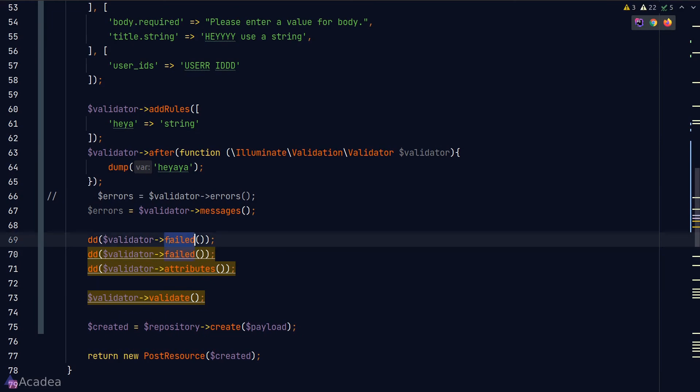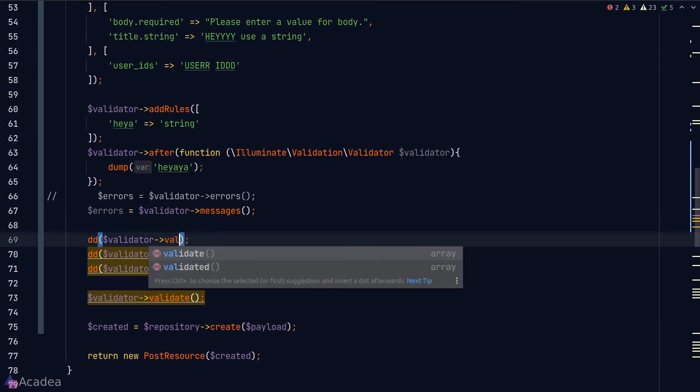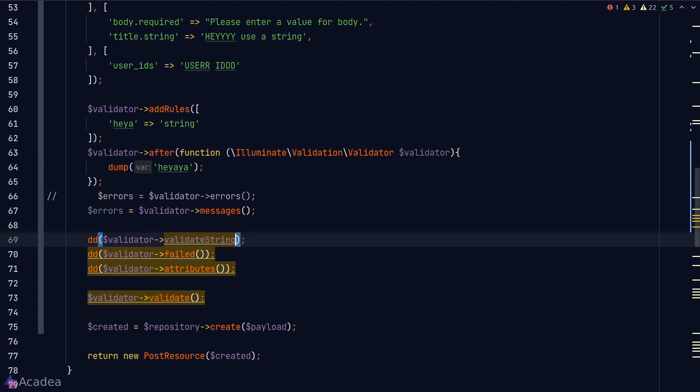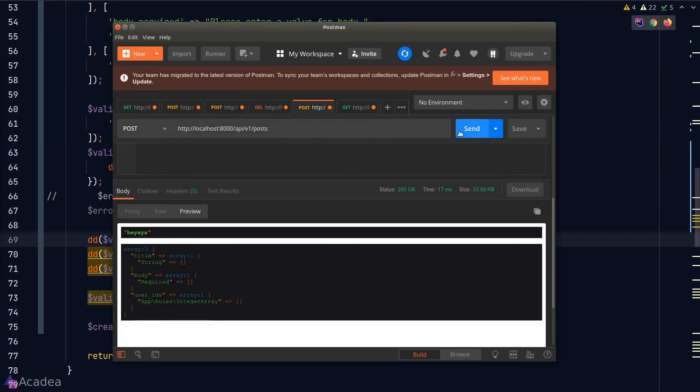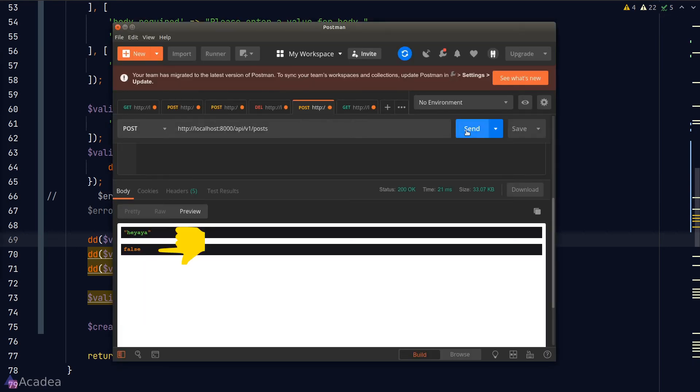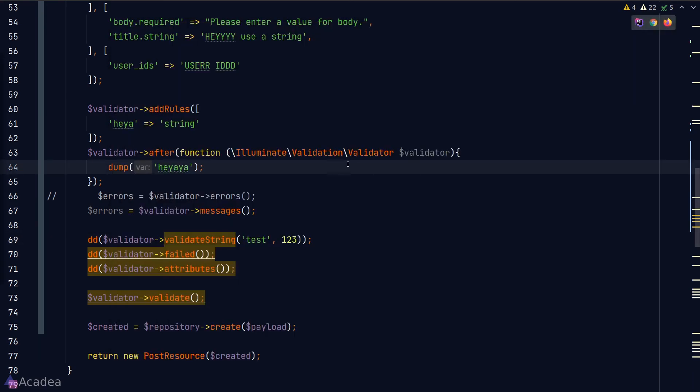Okay, last thing before we end the lesson. The validator instance also allows us to call each validation rule as a function. For example, I can call the validateString method to test whether a value is a string or not. The first argument is the attribute name, which we can set to anything we want. The second argument is the value that we want to test. So here we are testing whether the number 123 is a string or not, and we expect this function to be false. Let's go to Postman, and we see false in the response. To see a list of all the available validate methods, feel free to check out the Laravel API documentation. The link is in the description if you are interested.